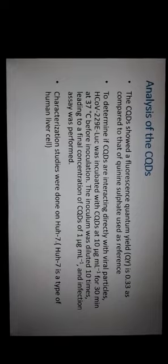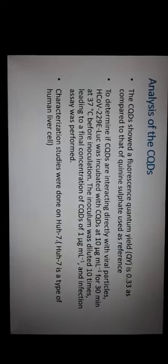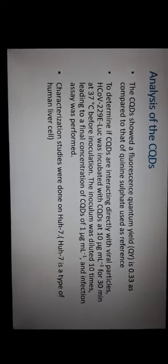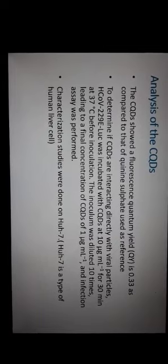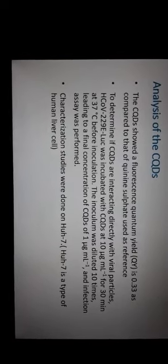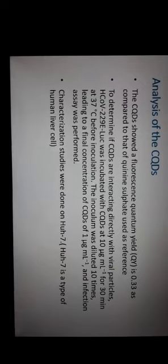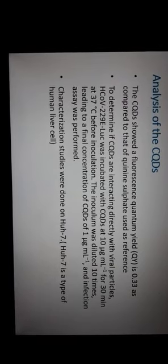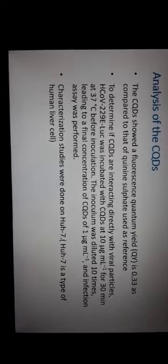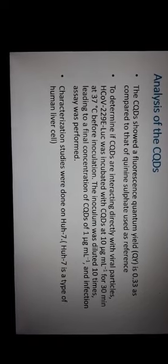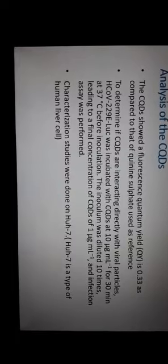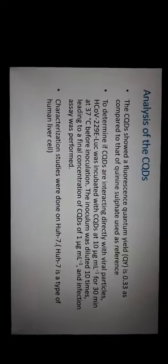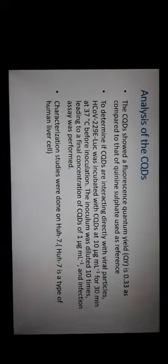Analysis of the carbon dots showed a fluorescence quantum yield of 0.33 and quinine sulfate was taken as reference. To determine if carbon quantum dots are interacting directly with these particles, they were incubated at 10 microgram per ml for 30 minutes at 37 degrees centigrade. All the characterization studies were done on U7, U7 is a type of human liver cell.